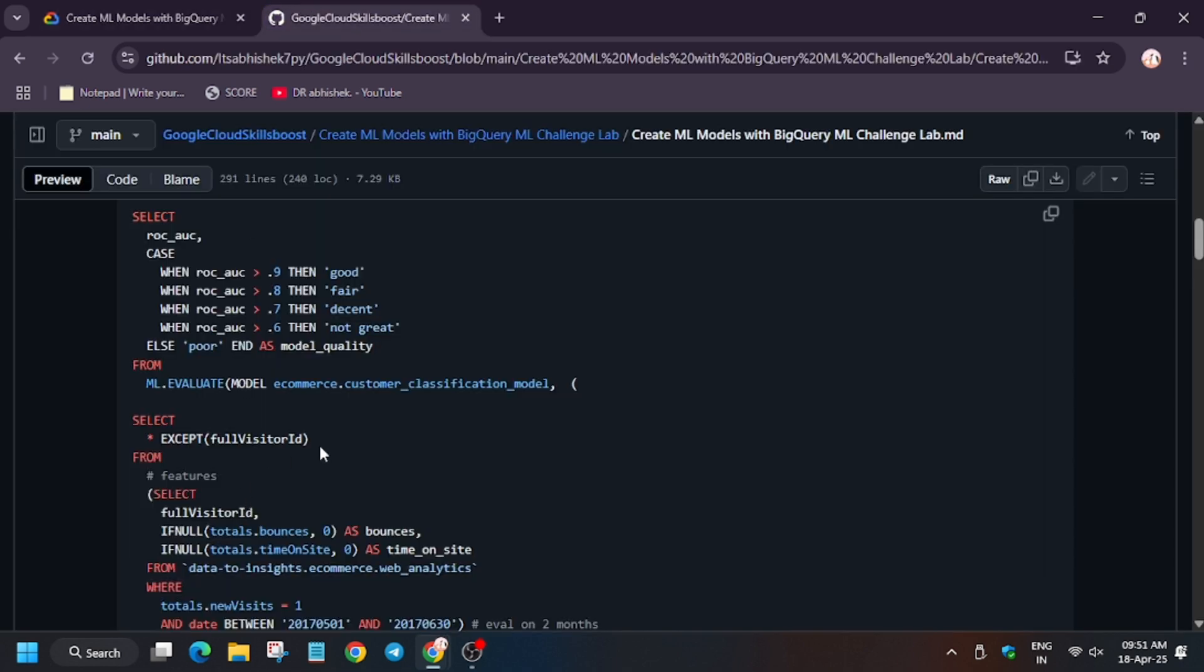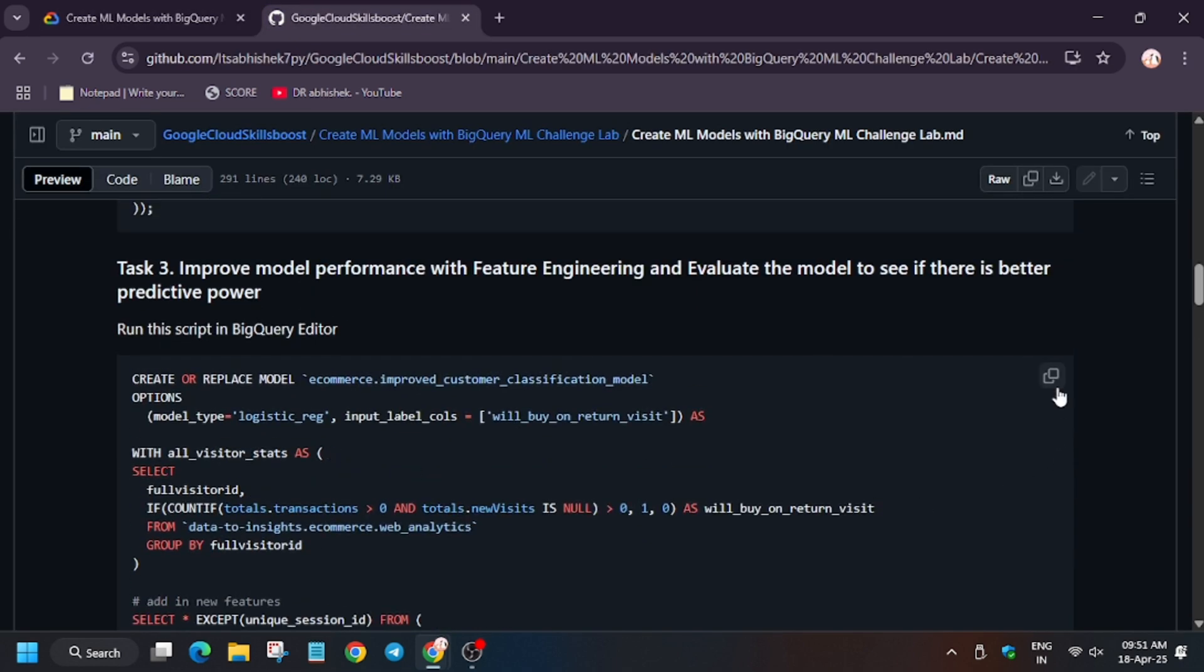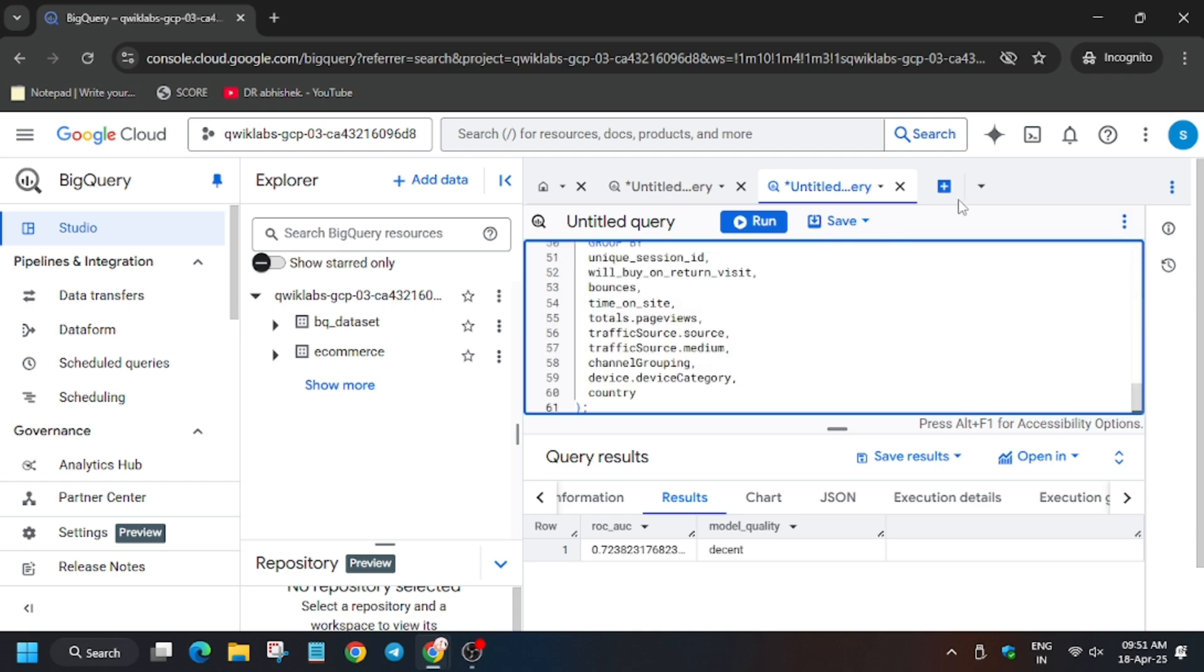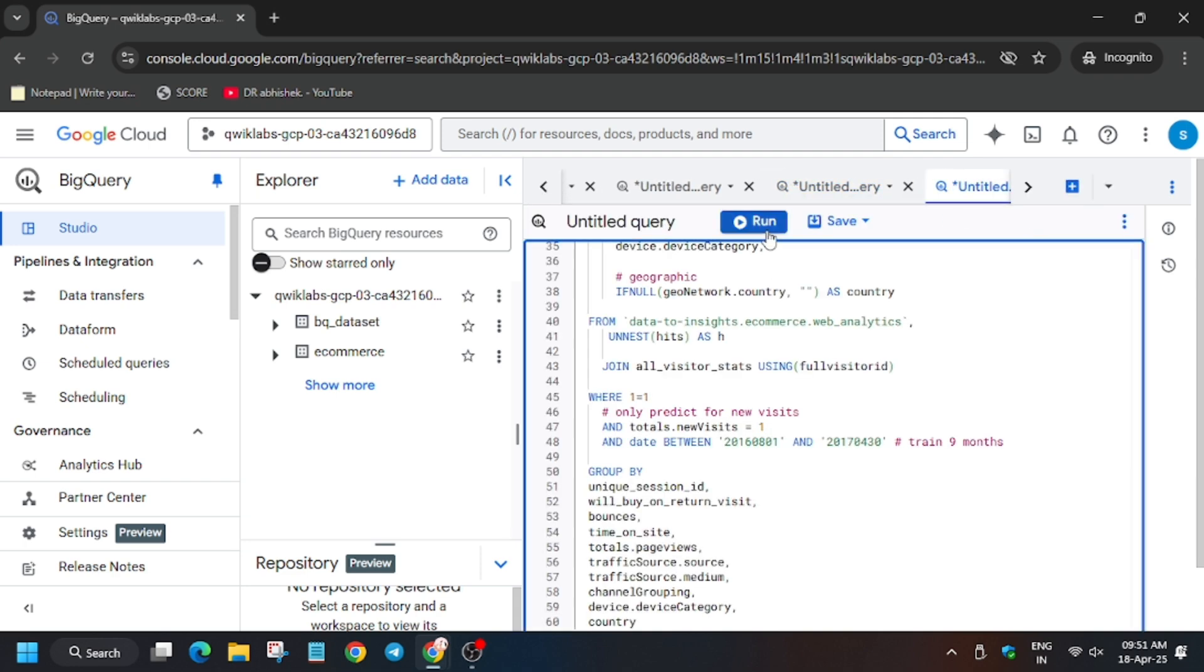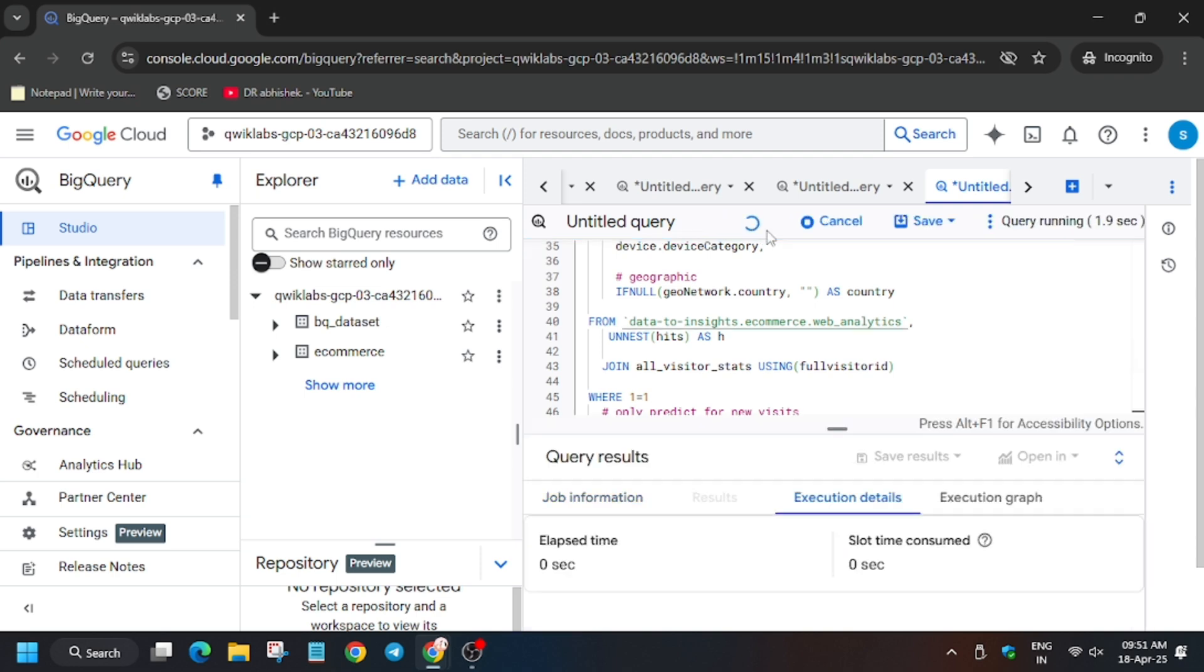For task number three, enter this and click on the Plus icon or just replace it. So we have two options. Better click on the Plus icon. Now click on Run.